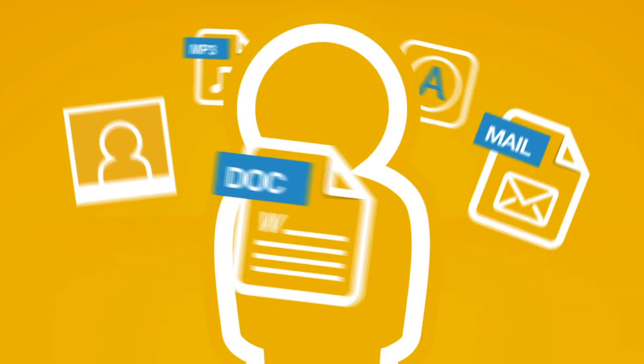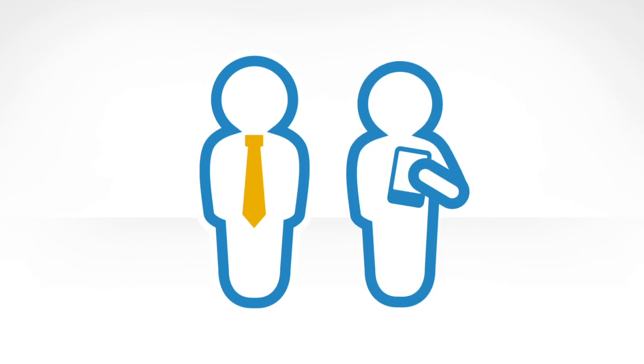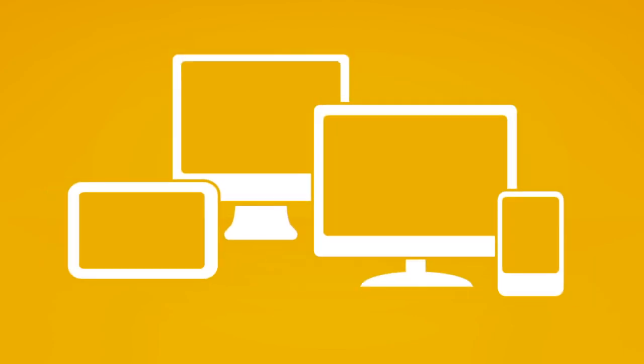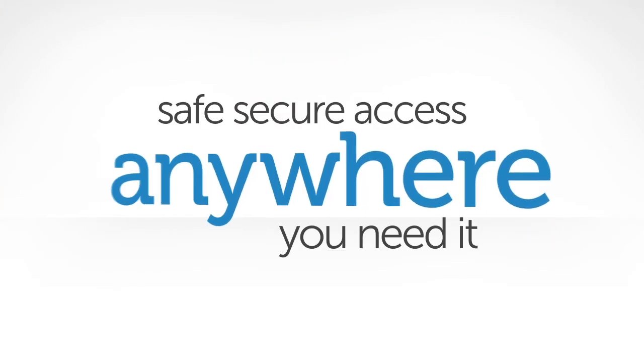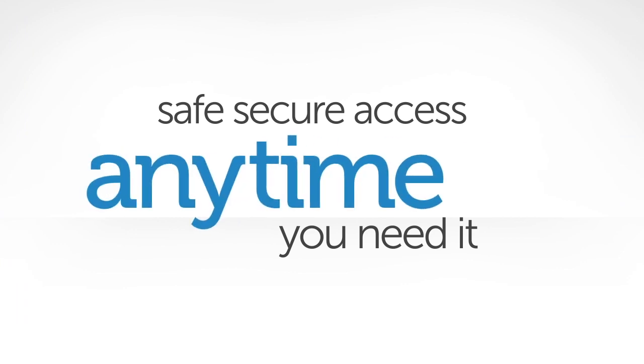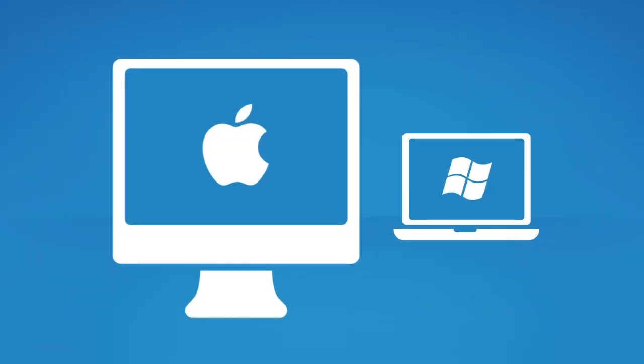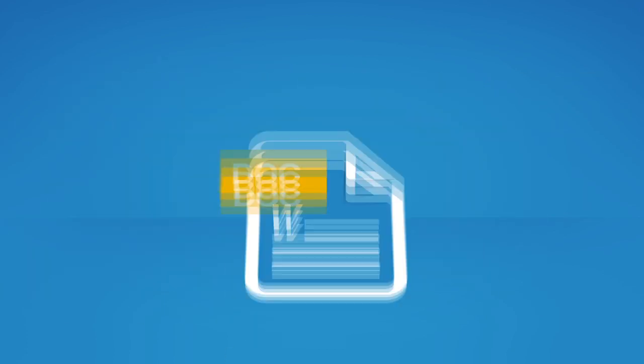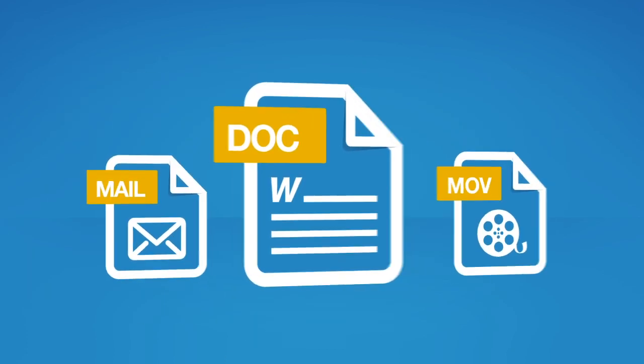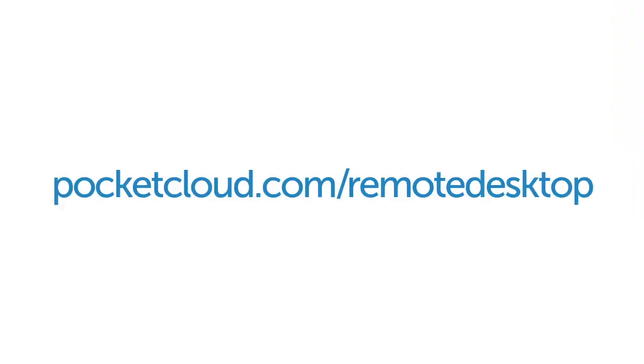So whether you use a PC, Mac, tablet, or smartphone, or all of them together, you've got safe, secure access anywhere, anytime you need it. Get started today. Download the free app for Mac or Windows, any Android or Apple device. Your stuff, your devices, your cloud, your Pocket Cloud. Discover more at pocketcloud.com/remotedesktop.